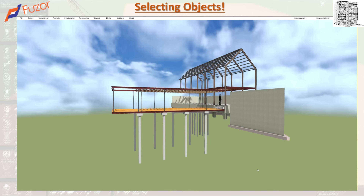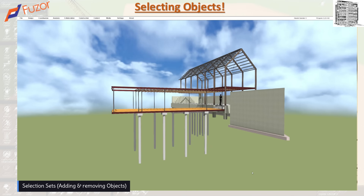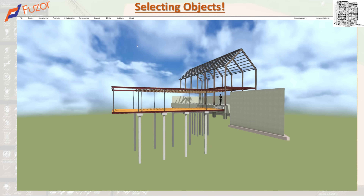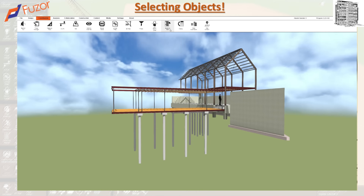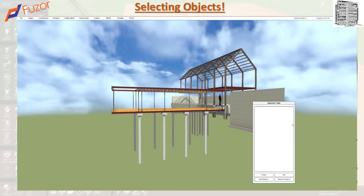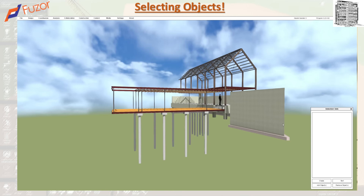So right now we've gone through two methods: box selection and single click. The next method we can use to select objects is selection sets. To find the selection set, it acts like a selection set in Navisworks where you can create your sets and add groups — for example, all the columns, all the footings, all the walls, and so on. You can go to the Coordination tab down here and you can see the Selection Set panel. The good thing is you can move it around and put it anywhere you like. You can hit Create, and you can add objects, remove, and sort.